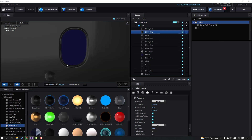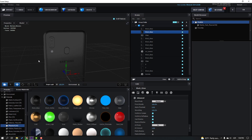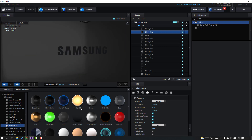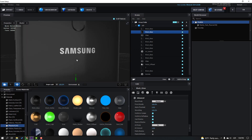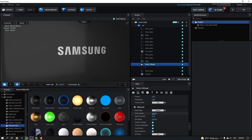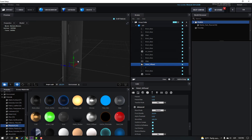Use Black Glass for the flash and sensor. For the Samsung logo let's use the Metal preset. Select this Metal and let's adjust opacity.